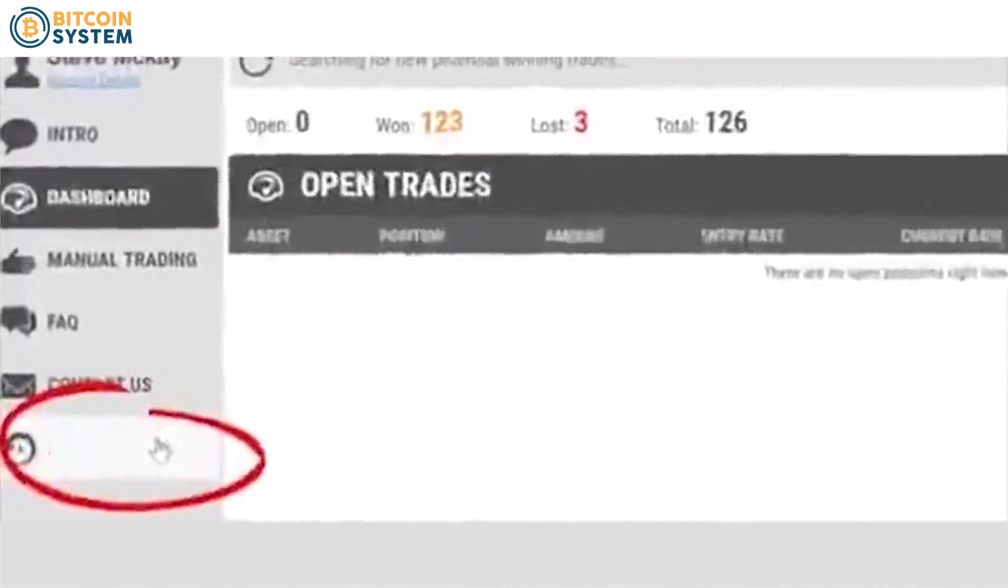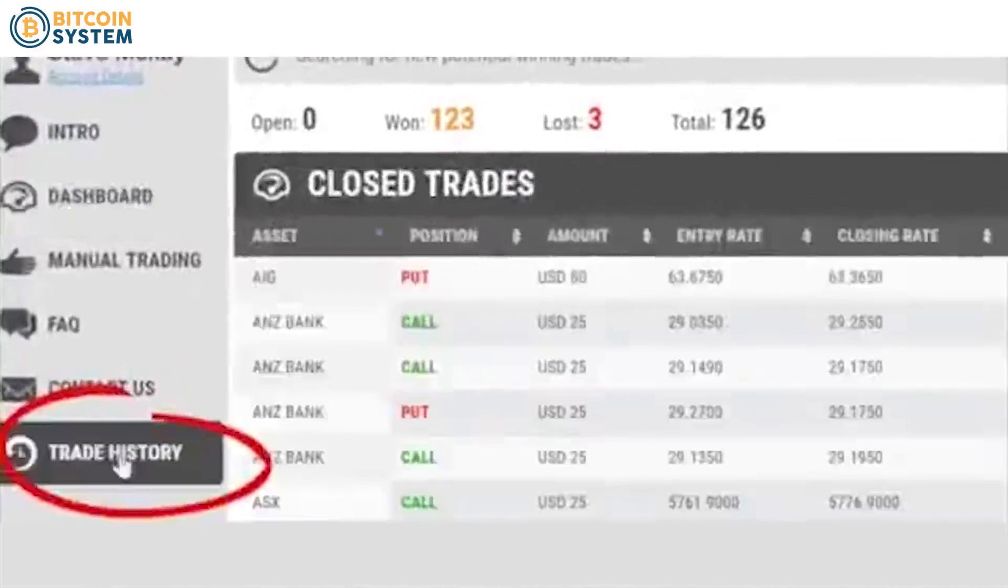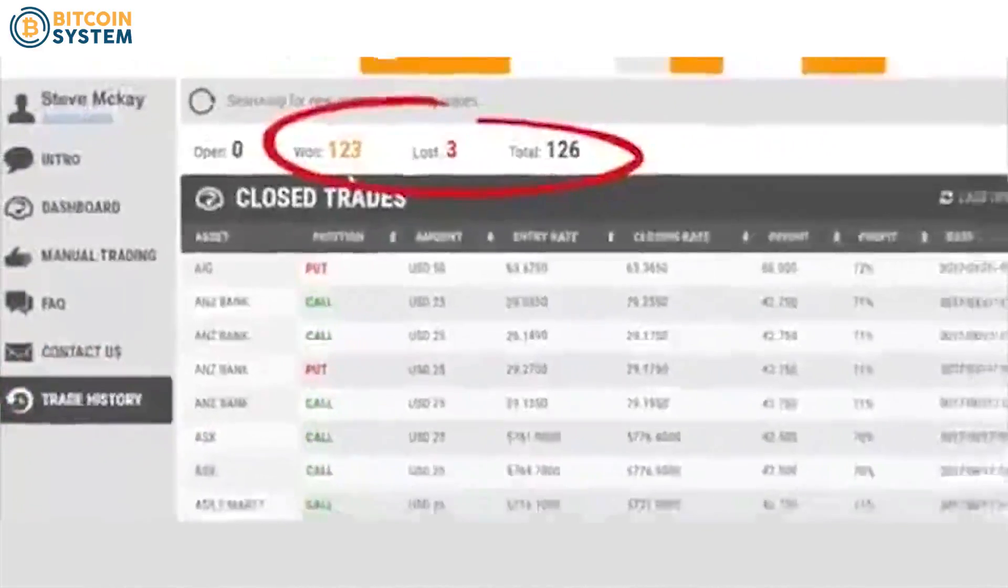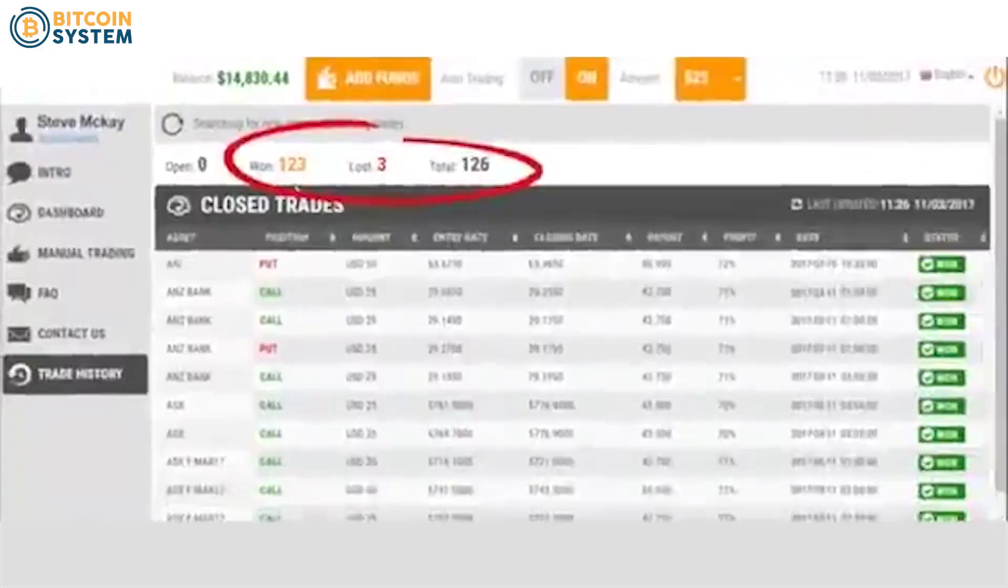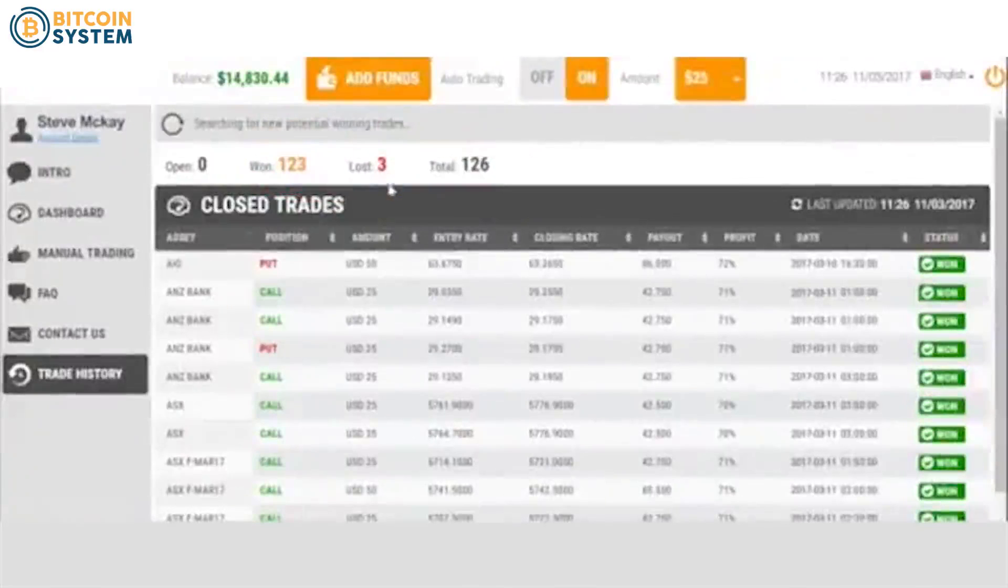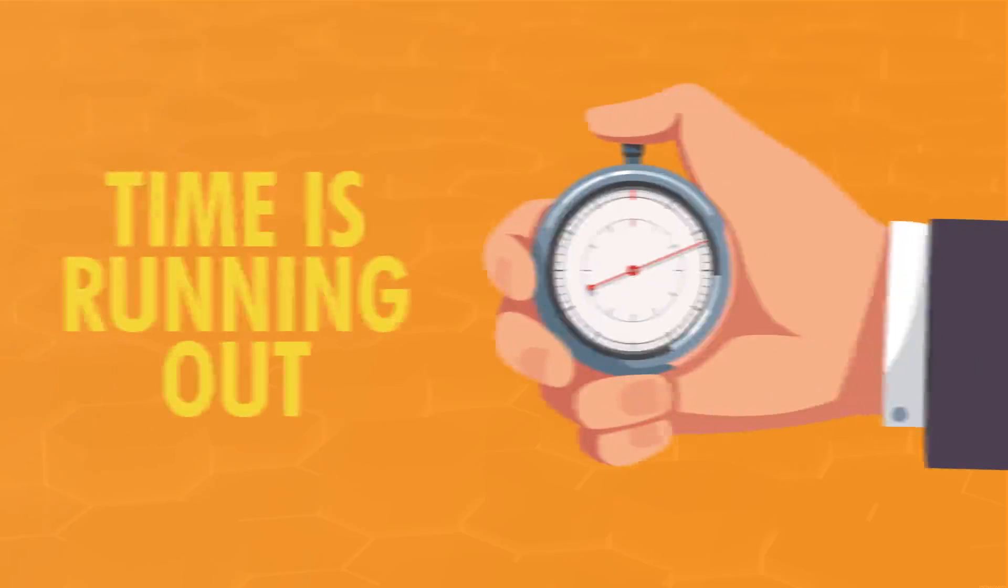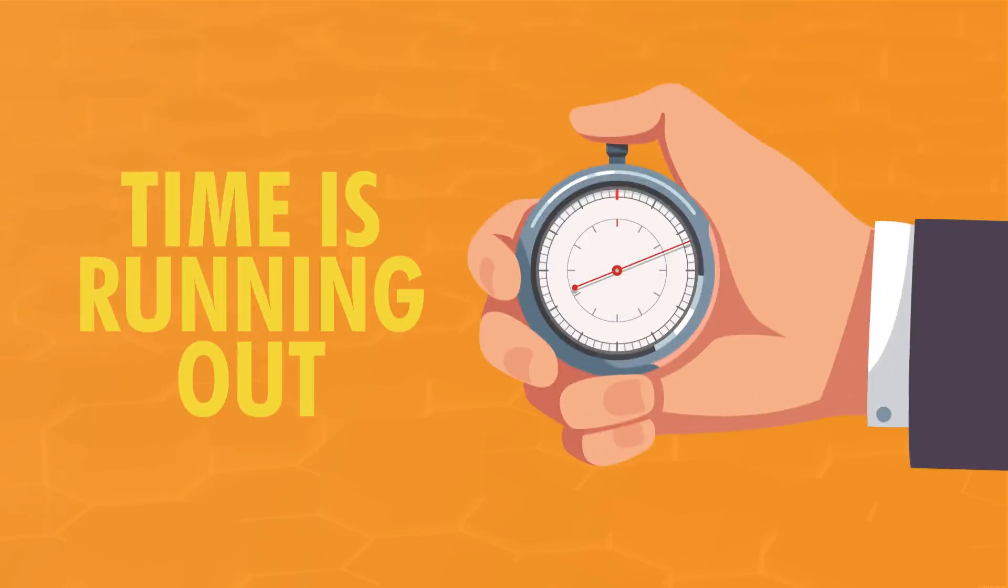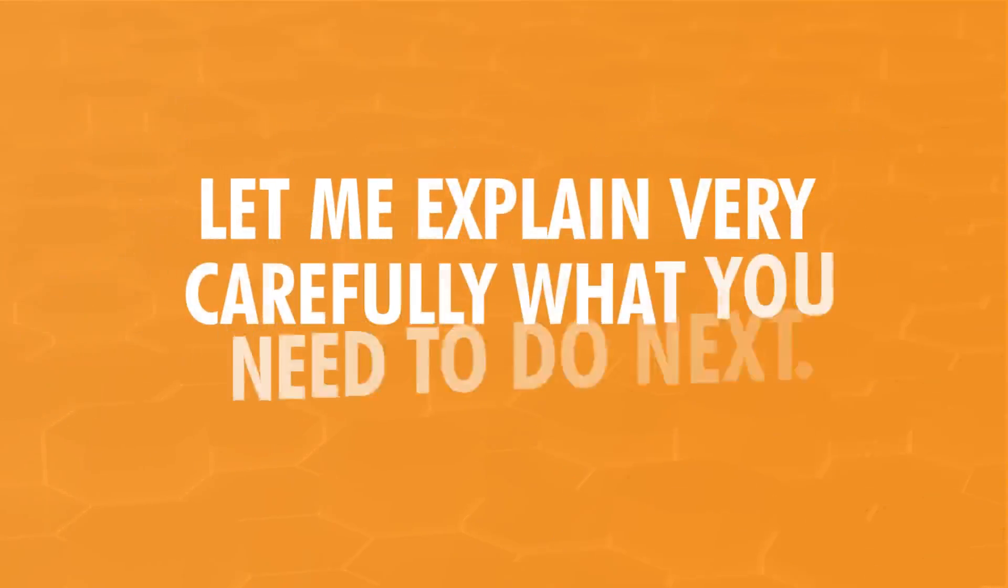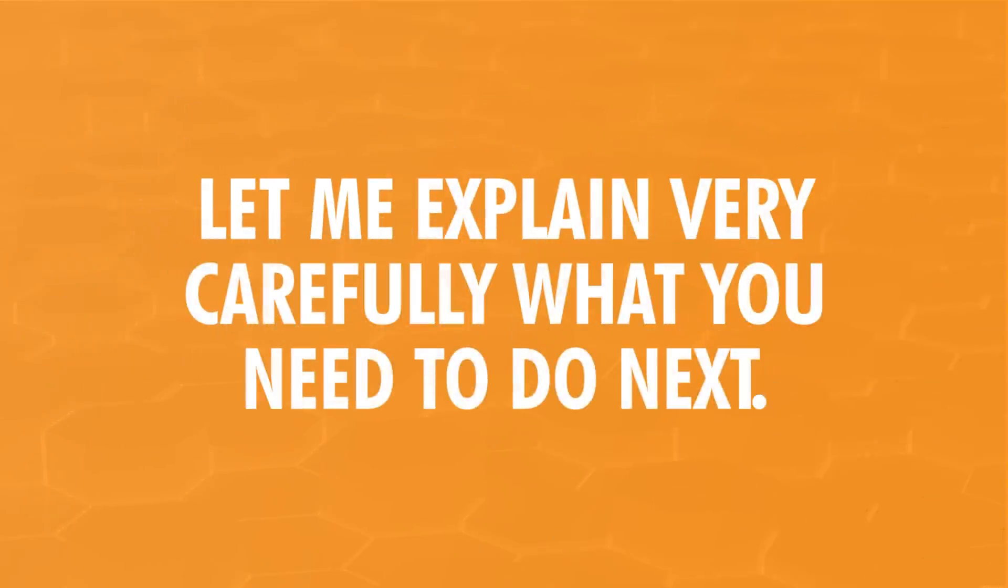Let's click here to look at the trade history. As you can see, the trades were almost all wins. There were only three losses. That's why it's called the world's most consistent trading software. It trades at an unheard of 99.4% accuracy, which means it's virtually impossible to lose. Time is running out, so I won't keep you much longer. So let me explain very carefully what you need to do next.